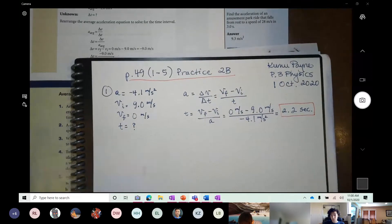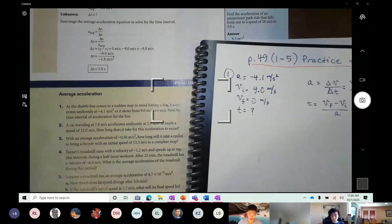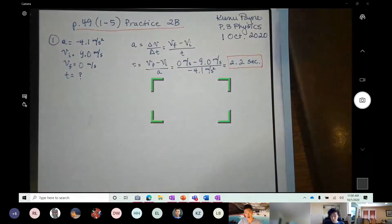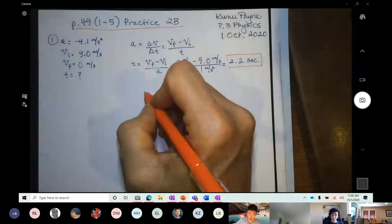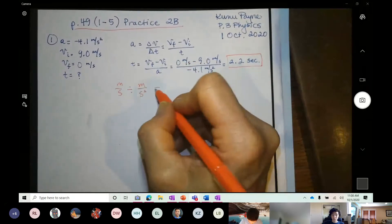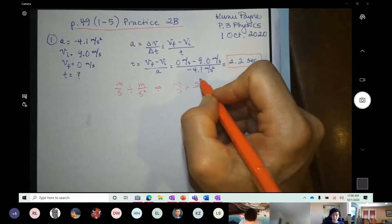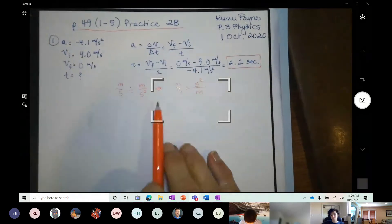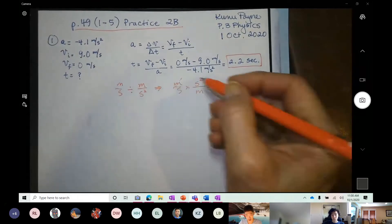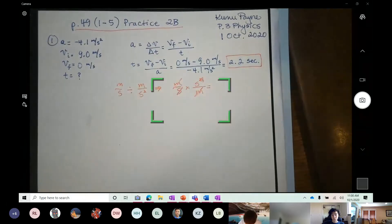A student asks about the dimensional analysis — when dividing meters/second by meters/second², you keep-change-flip the fraction. Meters per second divided by meters per second squared: multiply by the reciprocal of (m/s²), which is (s²/m), and the meters cancel, leaving seconds. That's how you end up with seconds.